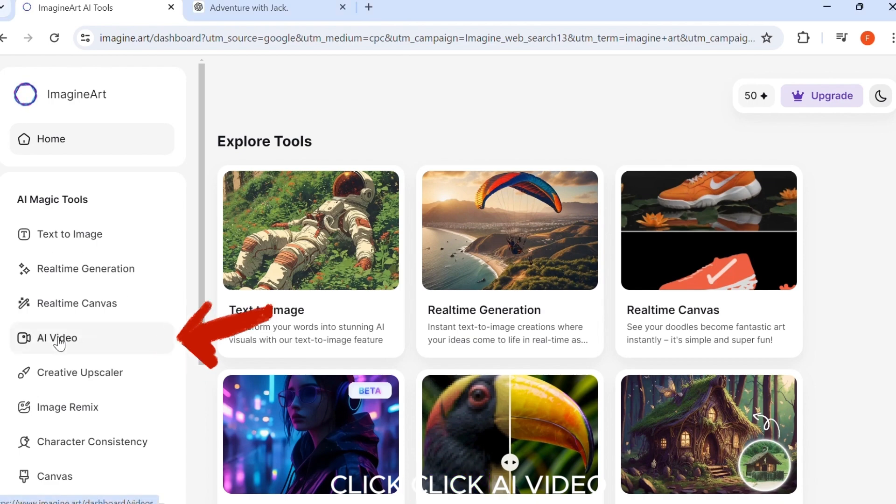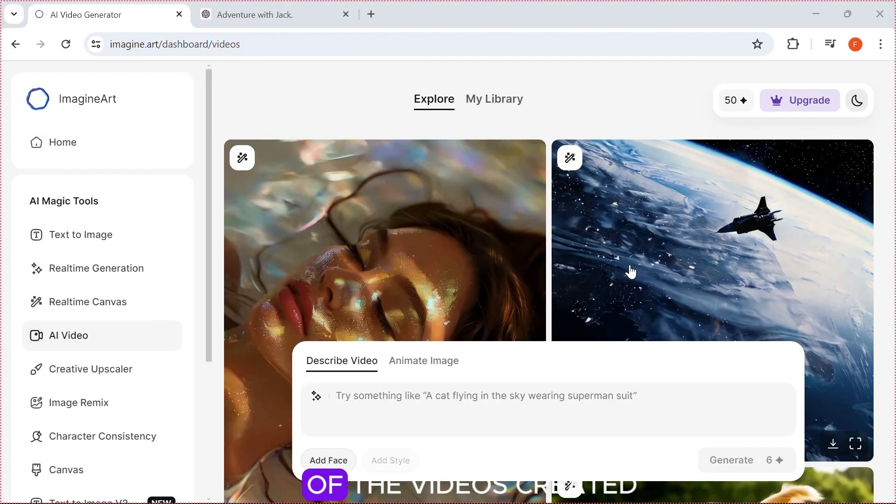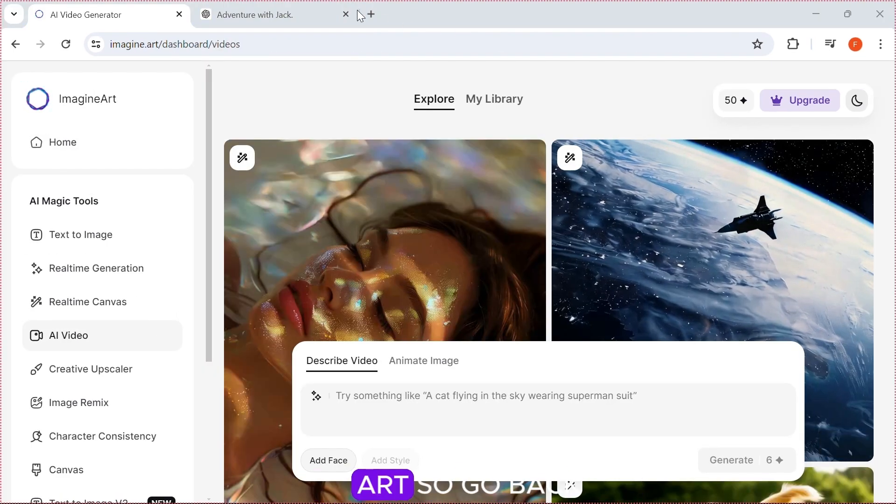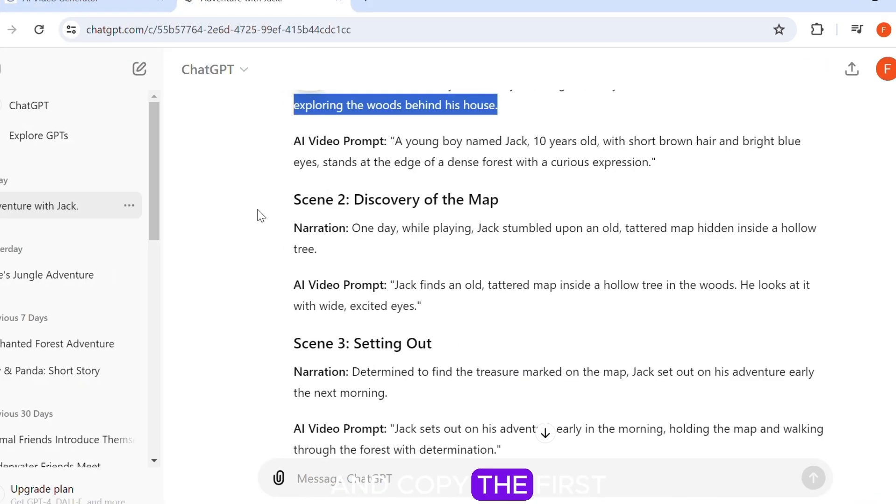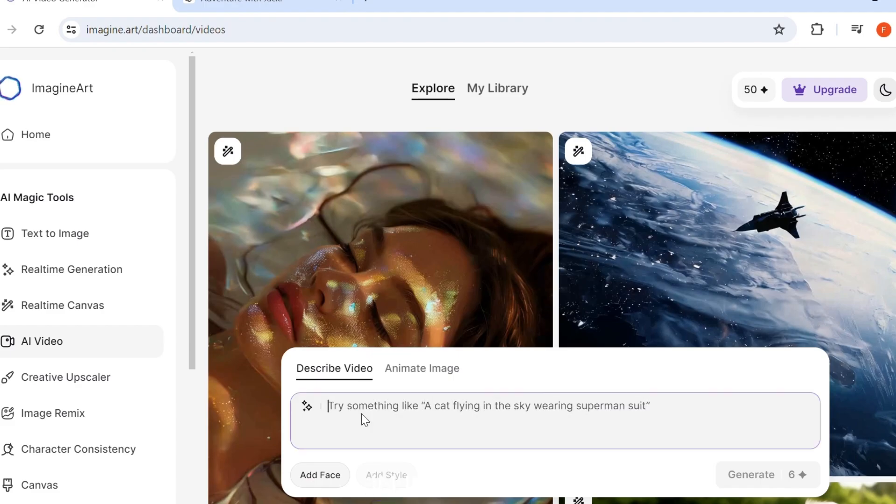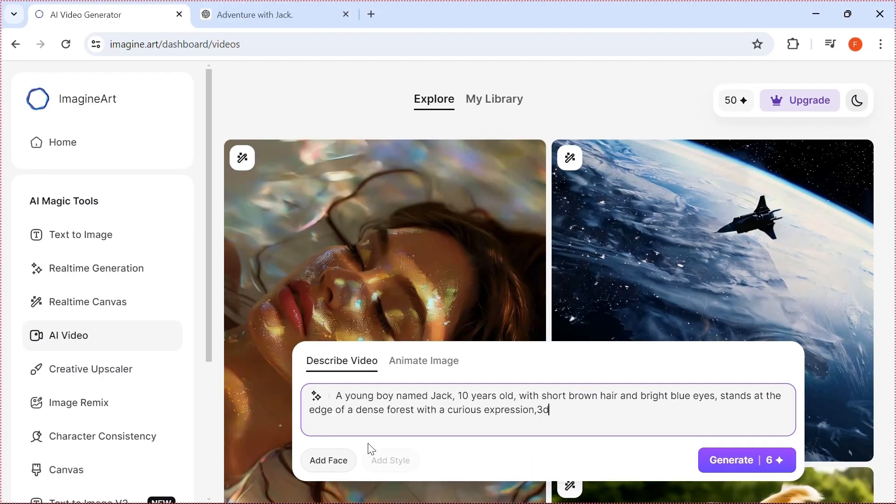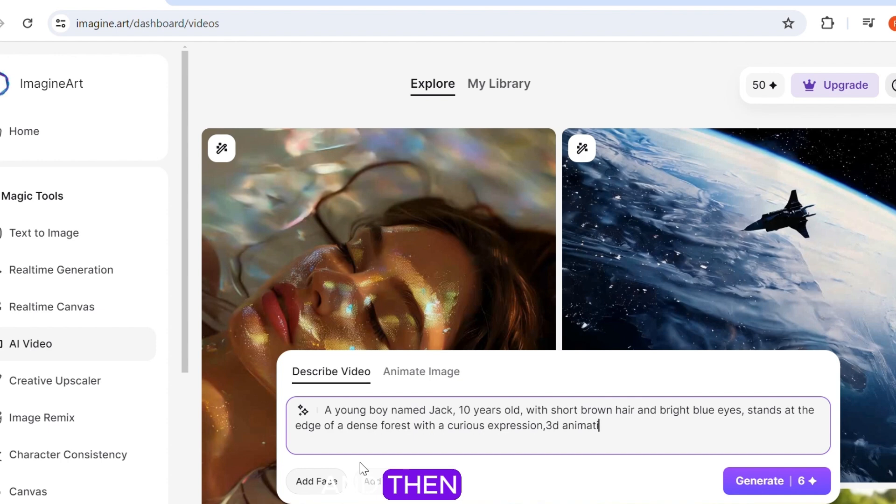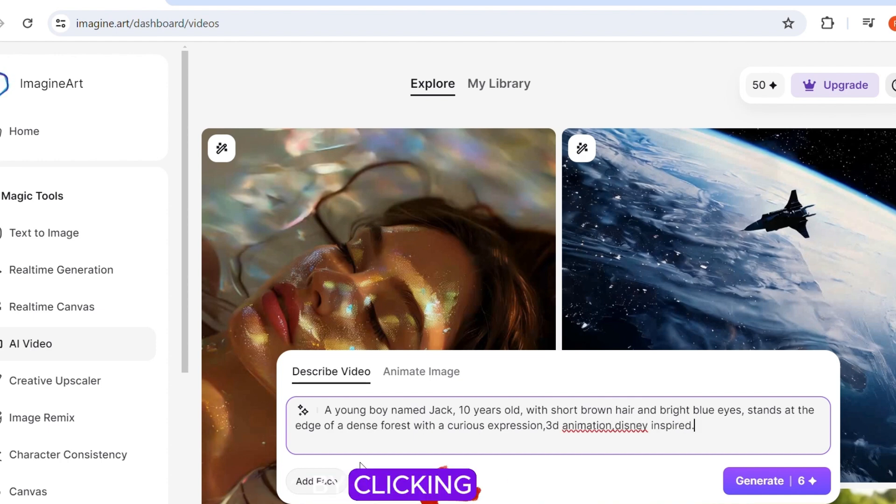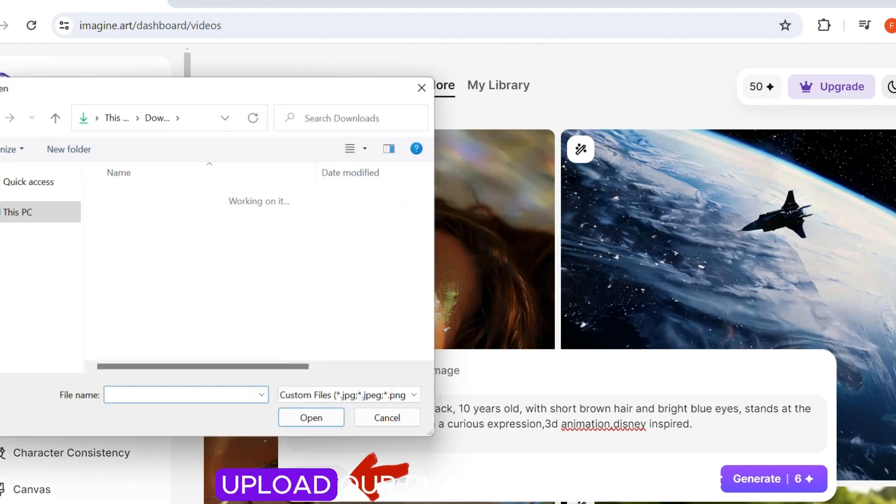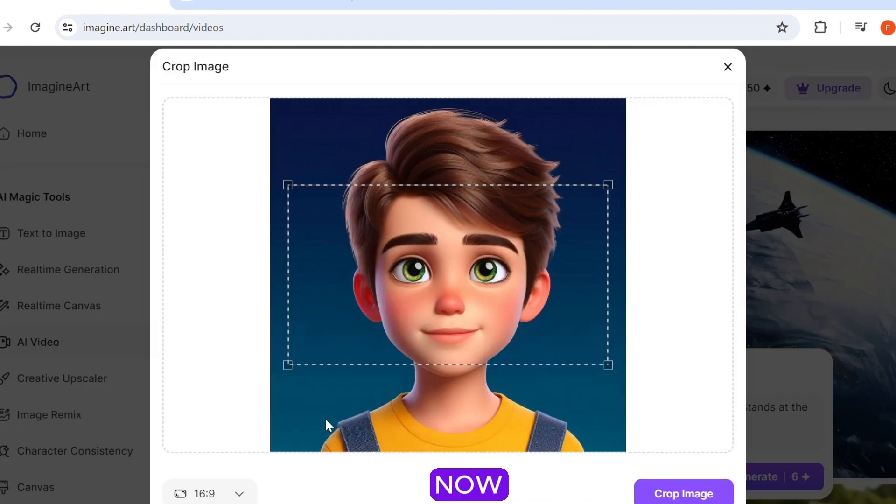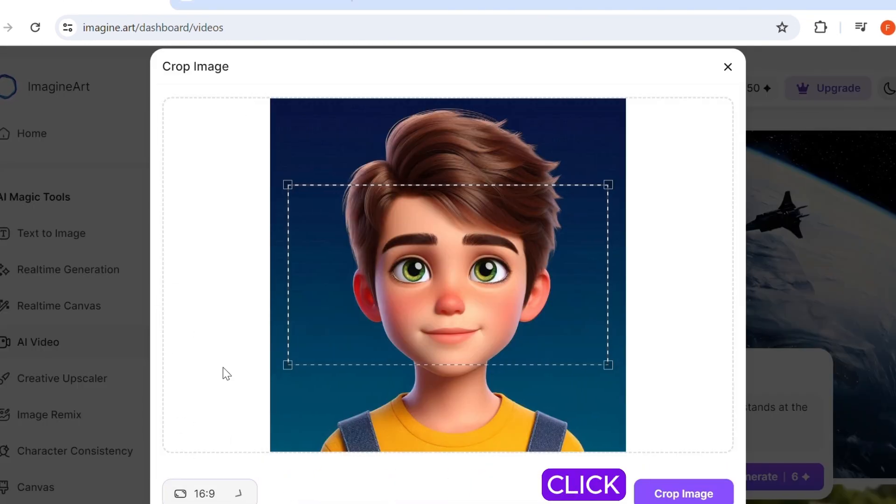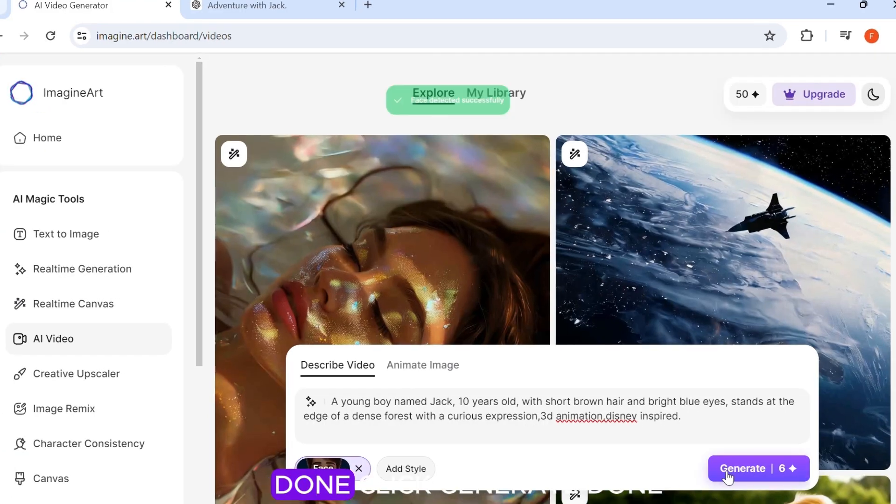Click AI Video. You will see some of the videos created with Imagine Art. So go back to ChatGPT and copy the first prompt and paste it in Imagine Art. Make sure to add the video style to the prompt or upload a picture of the style you want by clicking Add Style. Click Add Face and upload our character face. Now select the aspect ratio you want and click Crop Image. Click Generate.